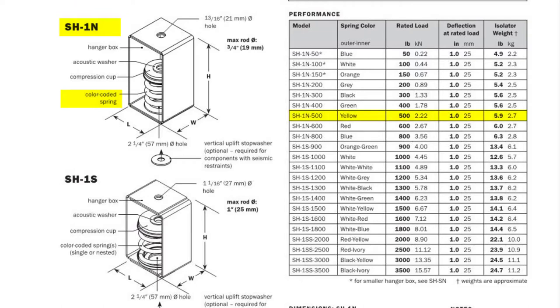Its spring is yellow. Color coding springs makes it very easy to inspect on a job site to make sure the right springs are in the right place.